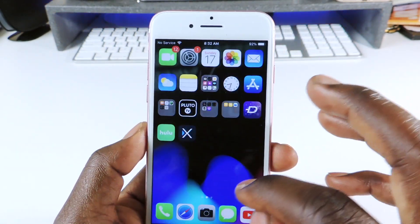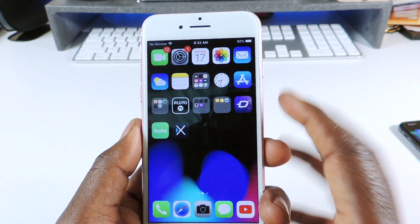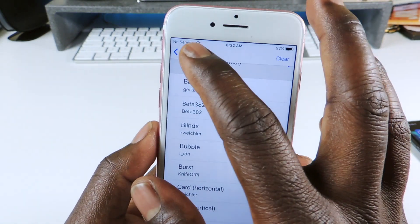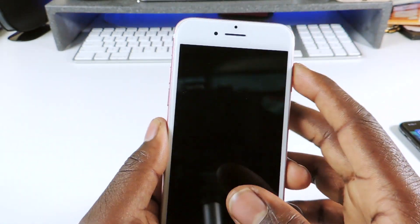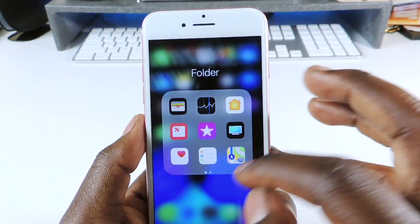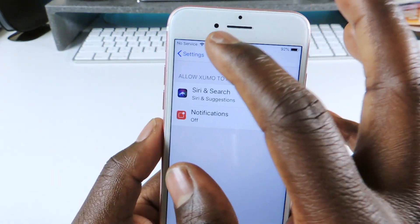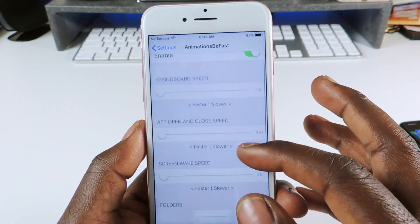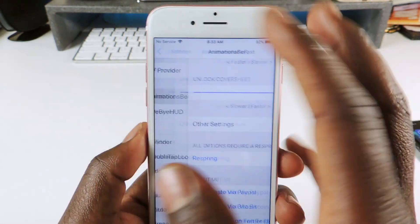The next one is called Animation Be Fast. If I open up a folder, see how quick that is. When you go to the lock screen and the phone is open, it just pops open real quick. Some animations don't work — like in Settings — but folder opens and the cover sheet are noticeably faster. You can enable it and that speeds up animations on your device.